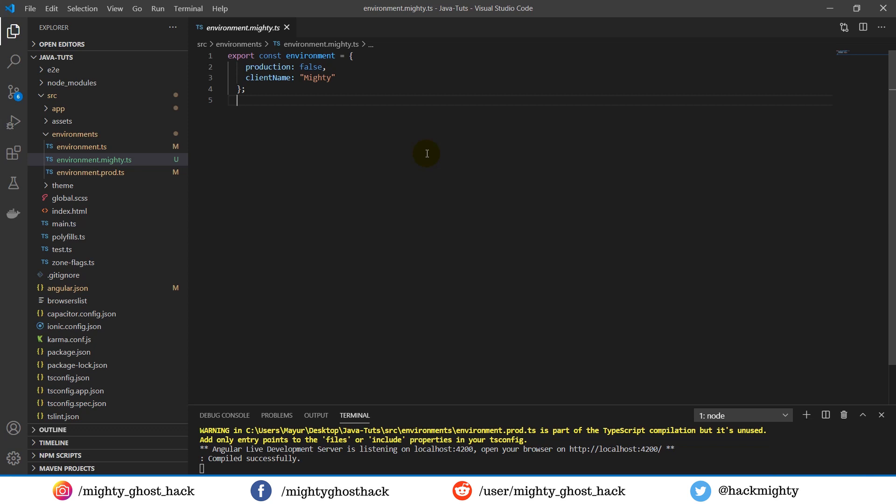Now suppose you have to give one project to different clients, and different clients have different API keys or mostly different secret keys. So instead of doing it manually every time, we can achieve this by creating separate files.